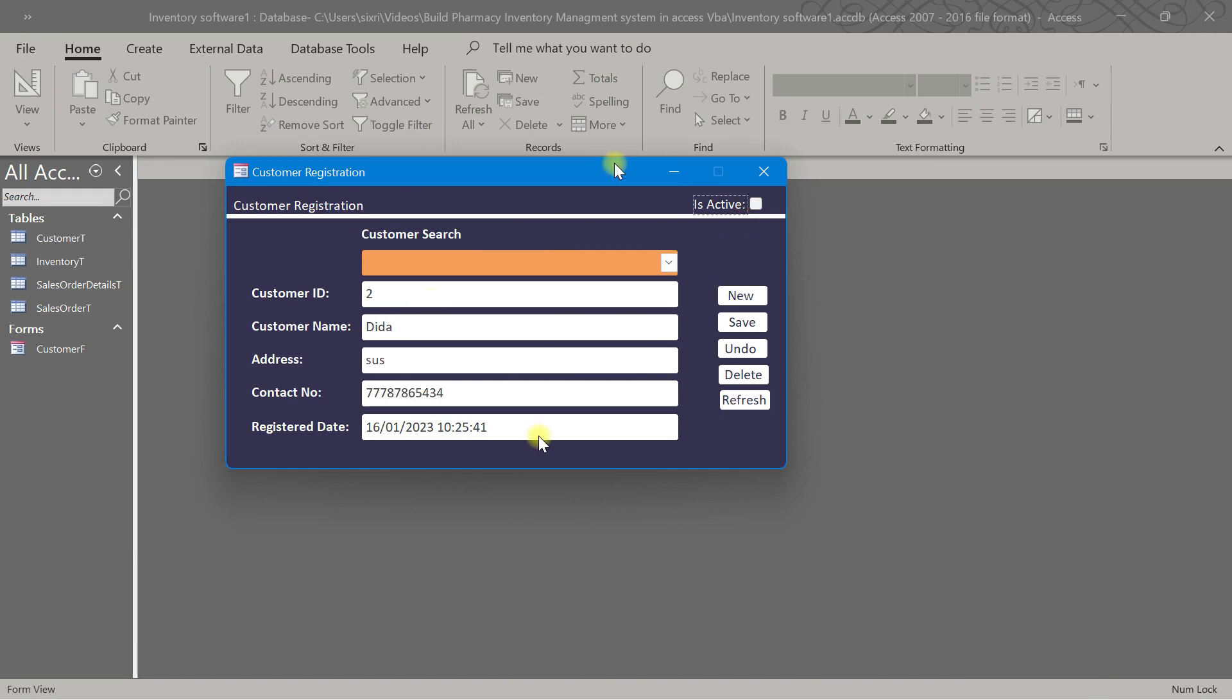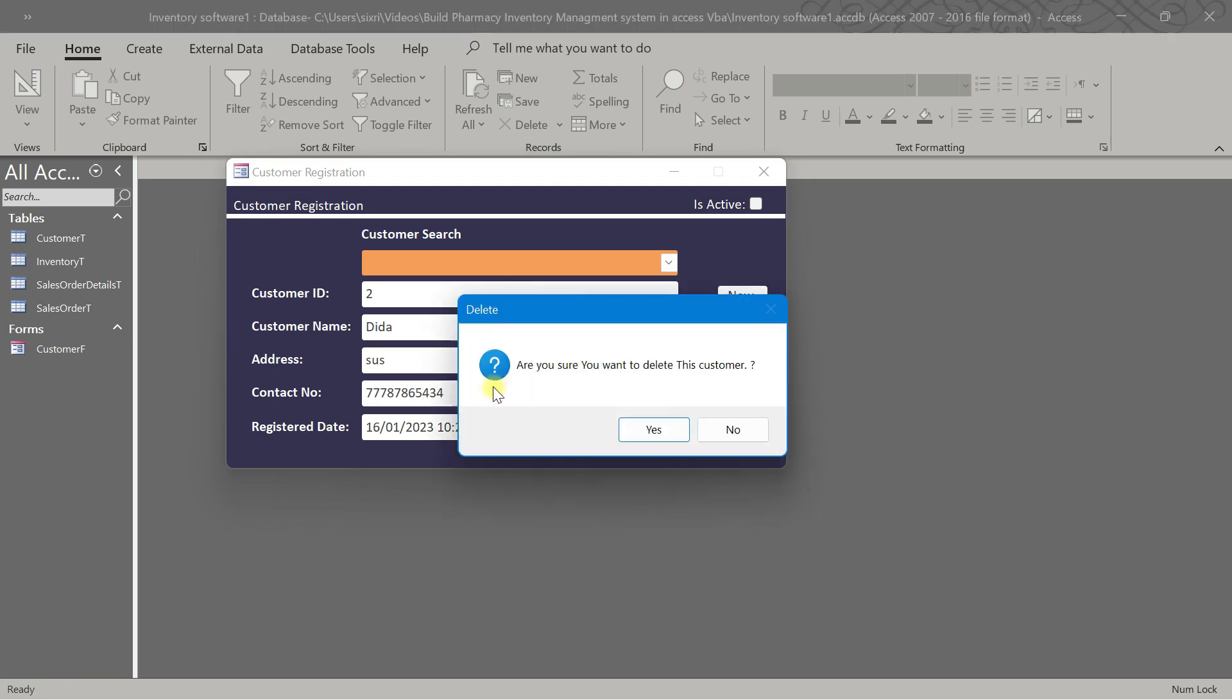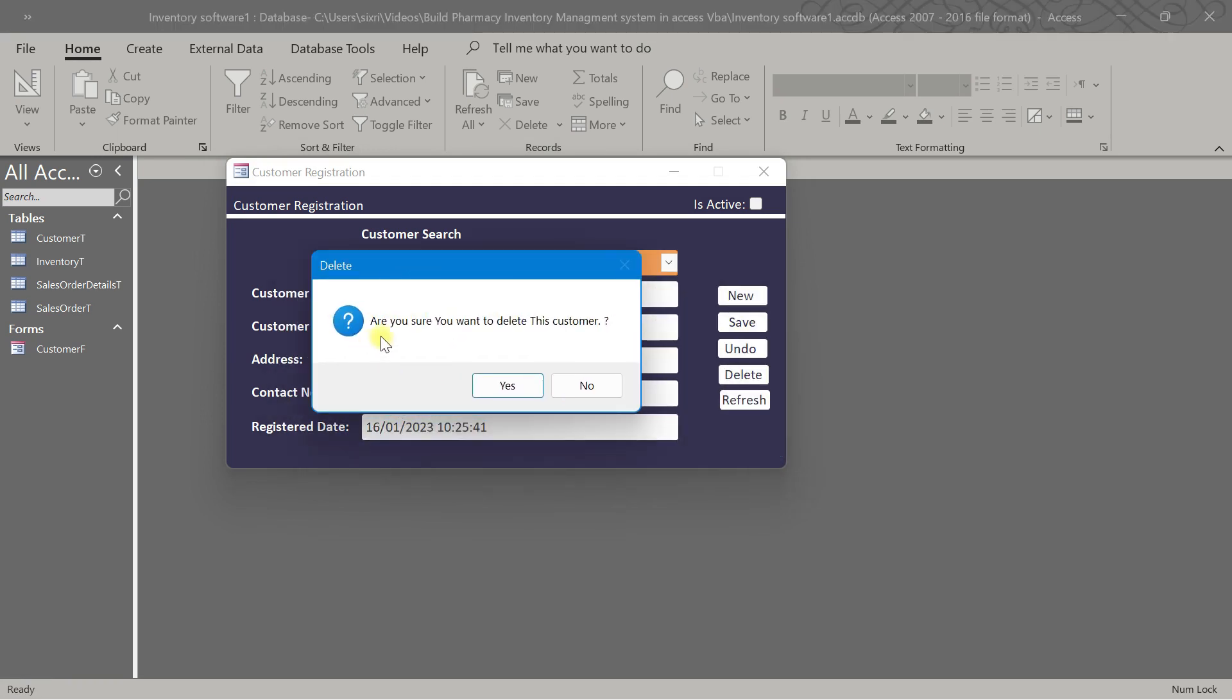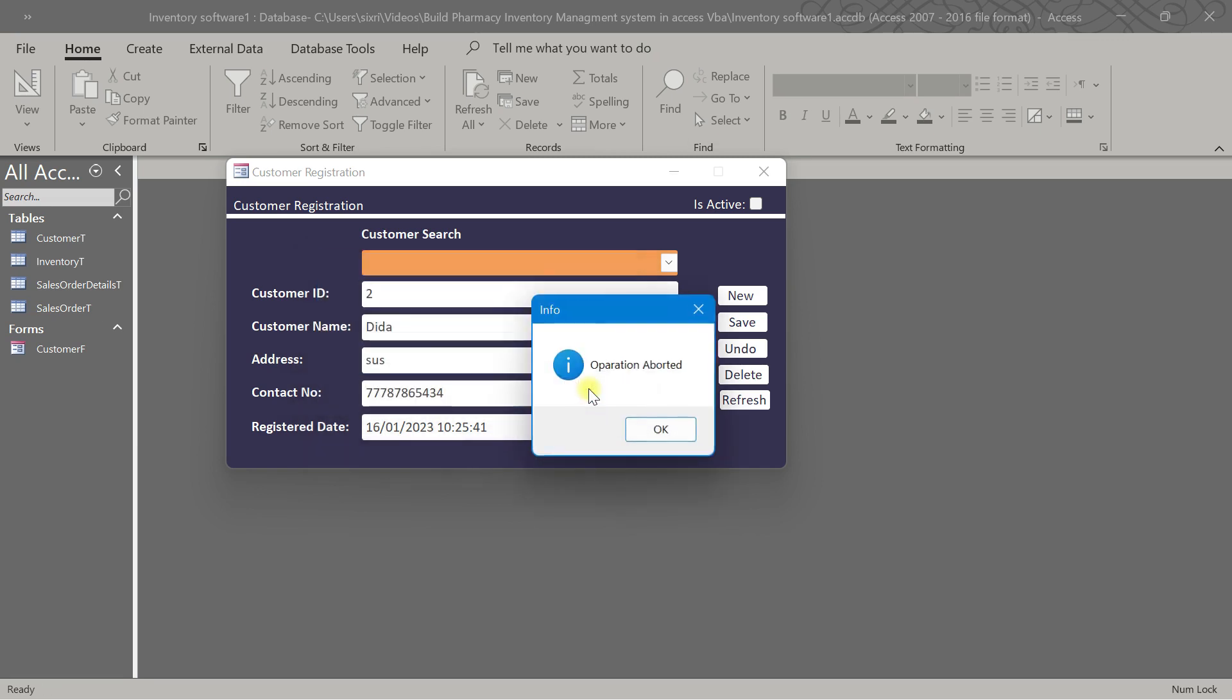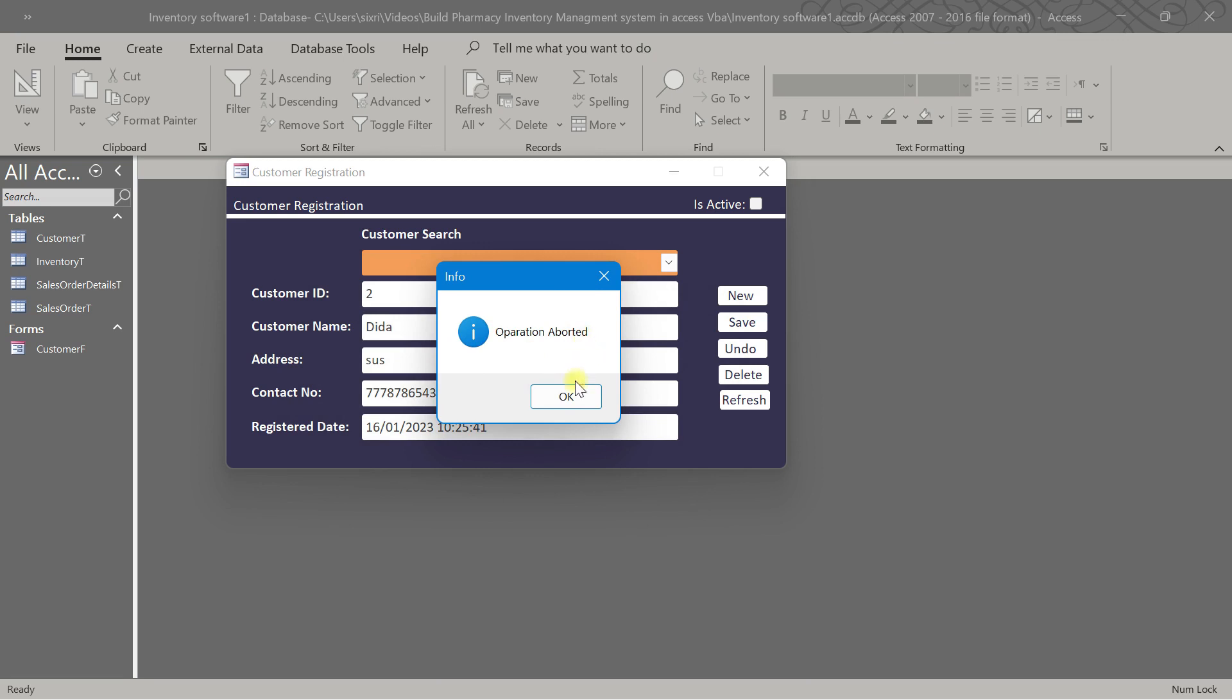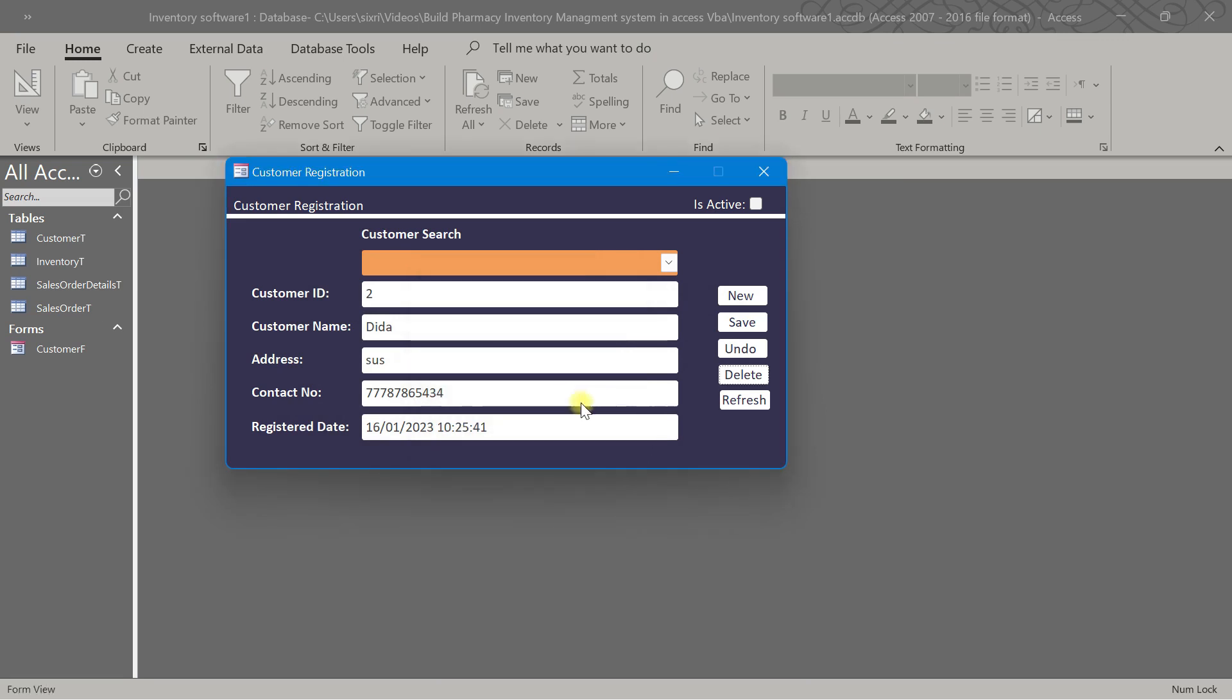Let us put this inactive. When I click delete, the message box pops up and says are you sure you want to delete this customer. When I click yes, this customer will be deleted. When I click no, it says operation is aborted. When I click yes, this customer will remain here safe and sound.